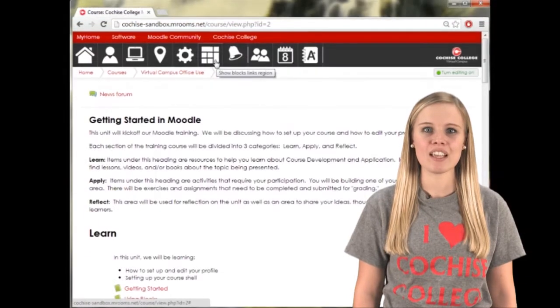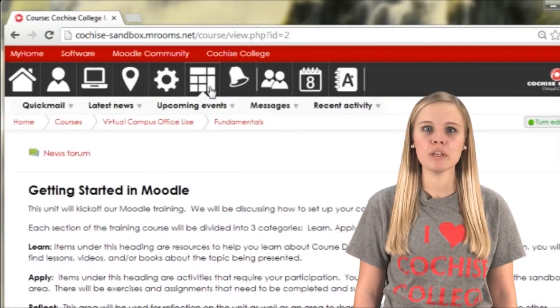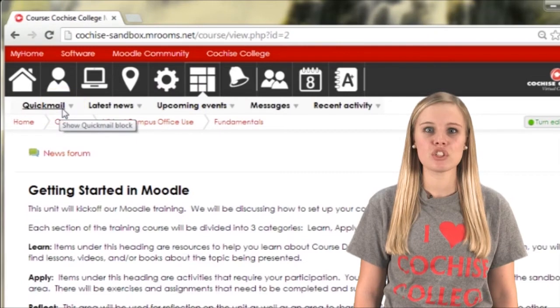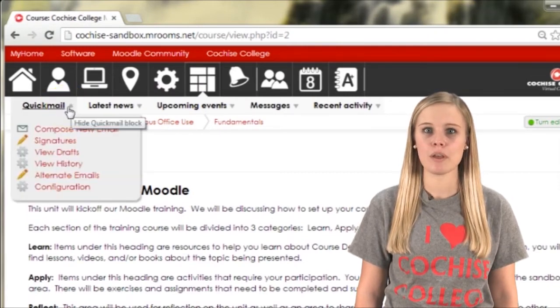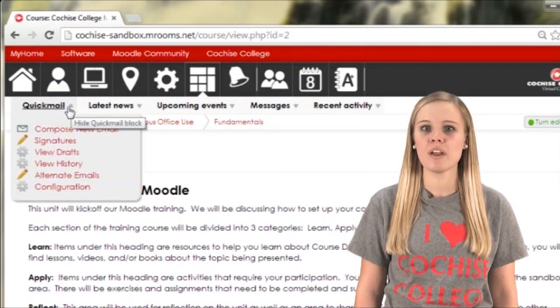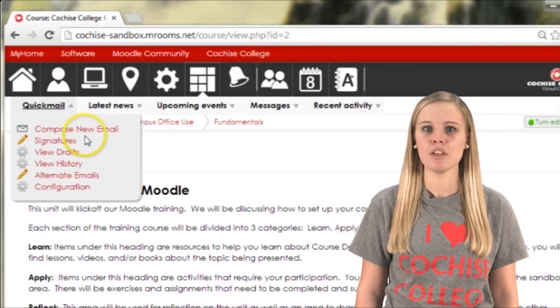The blocks icon will only appear when you are logged into a class. Your instructor may activate any number of blocks, such as quickmail, which is a way for you to email your instructor.